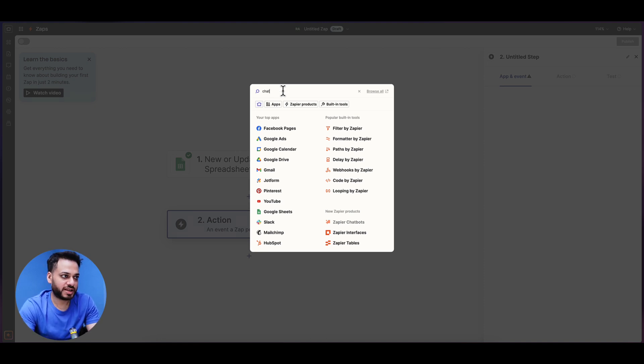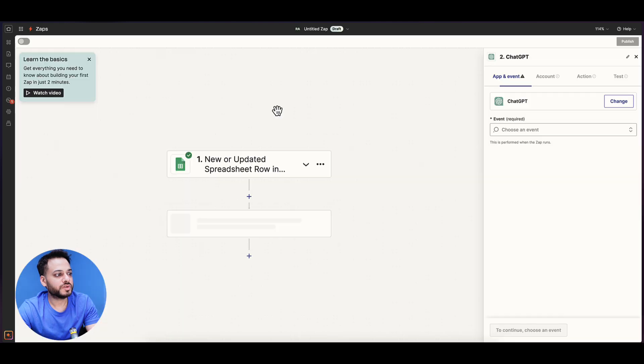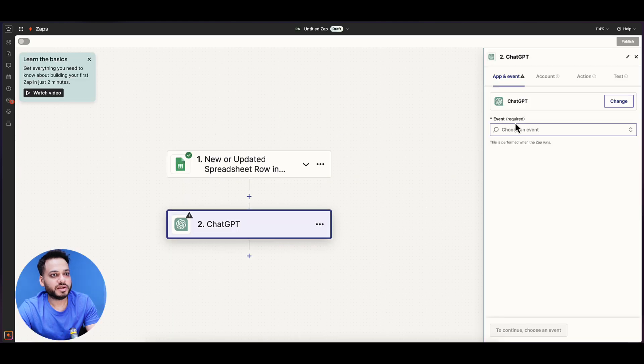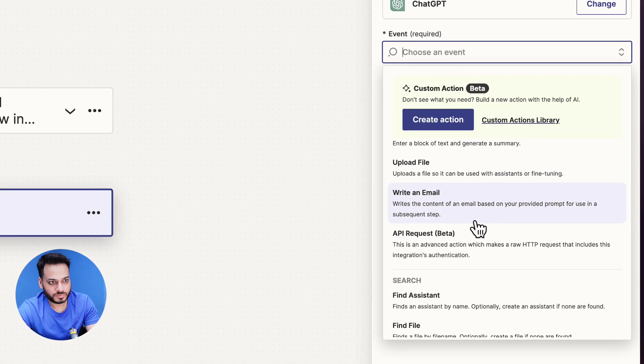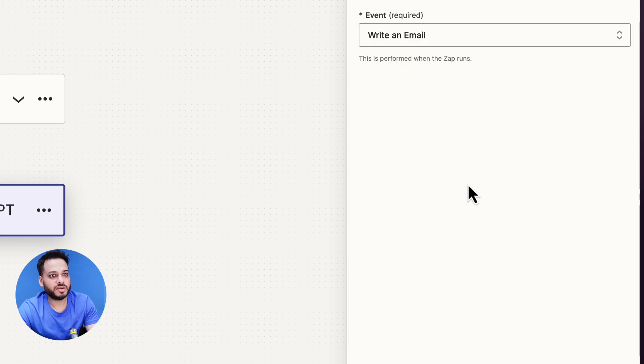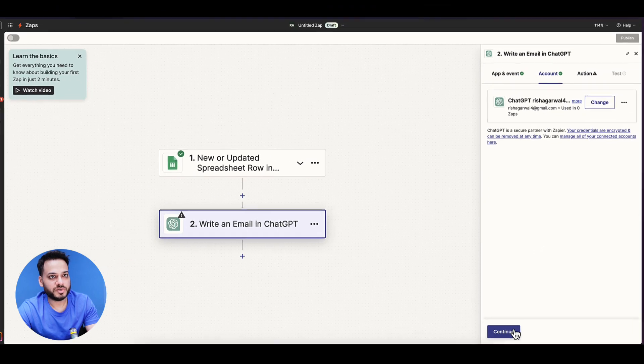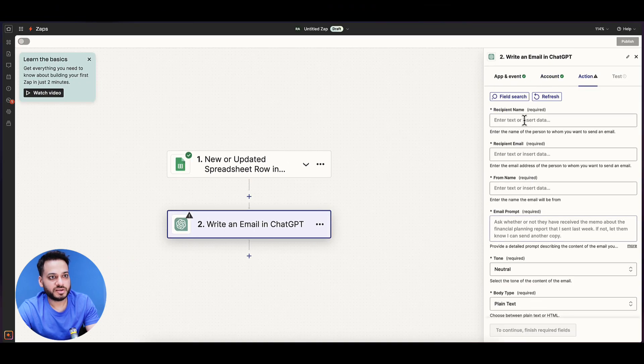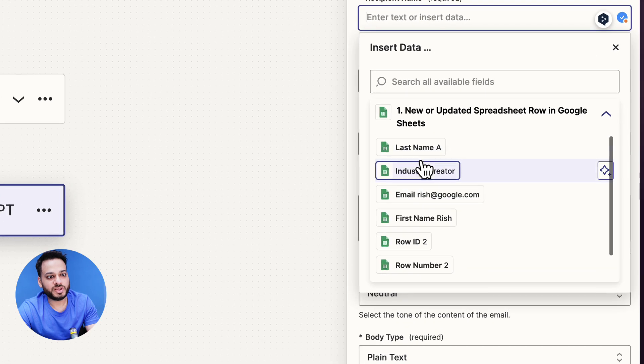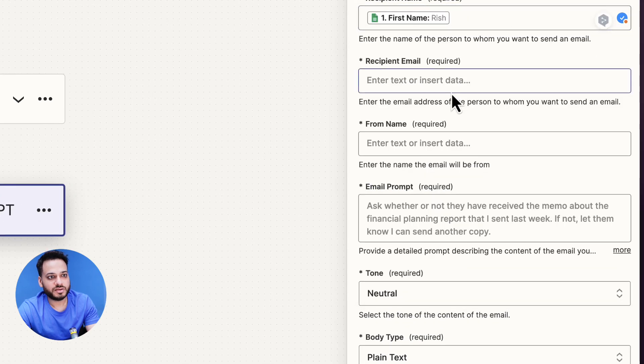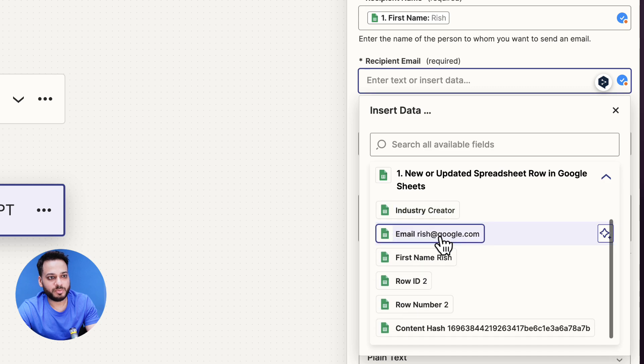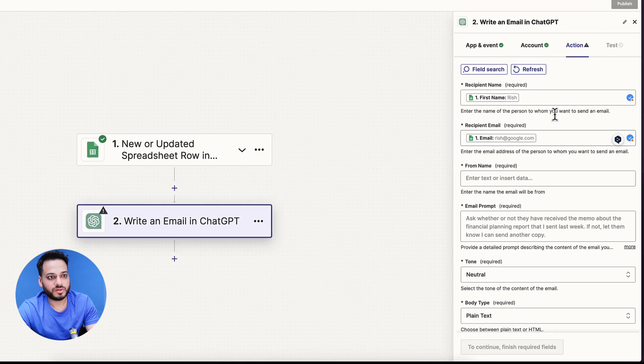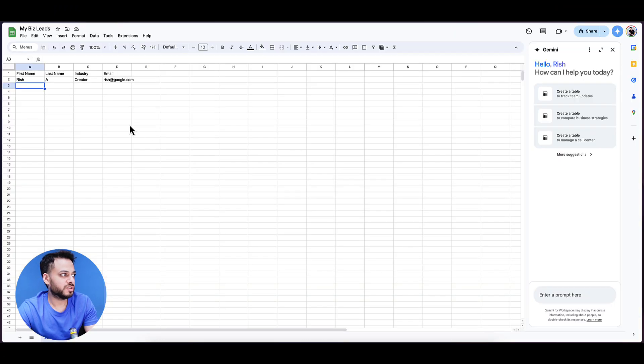We select ChatGPT and choose the event 'write an email.' Click continue, account is linked. Recipient's name would be the first name, recipient's email would be the email from the sheet's data. So first name is here, email is here.